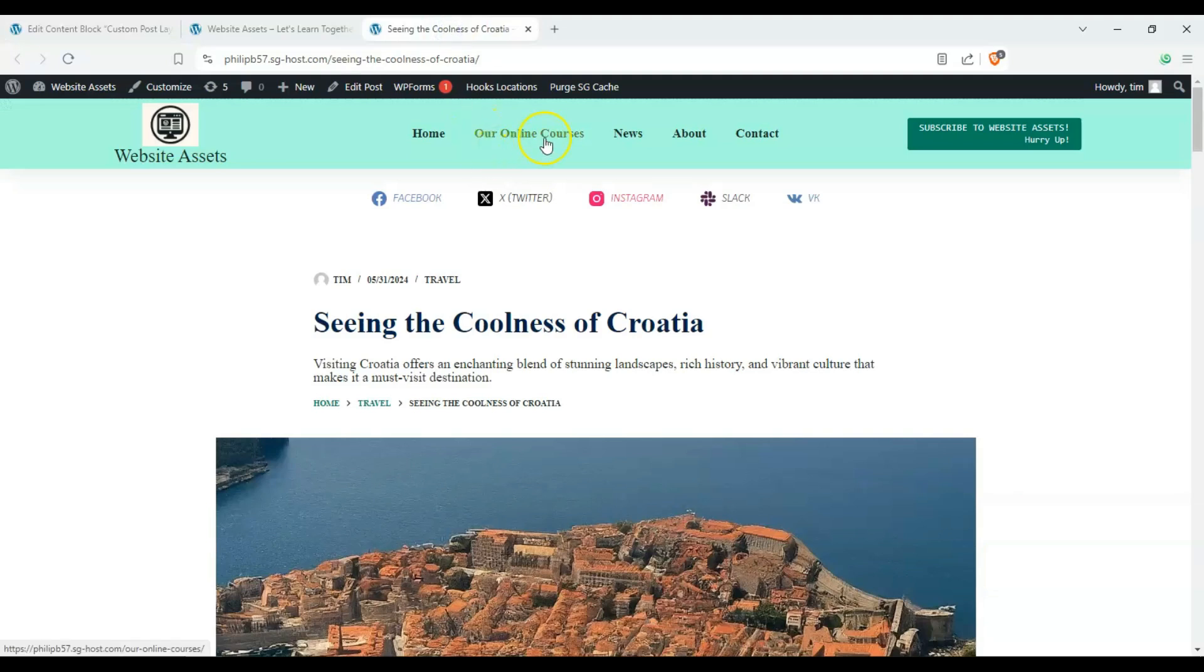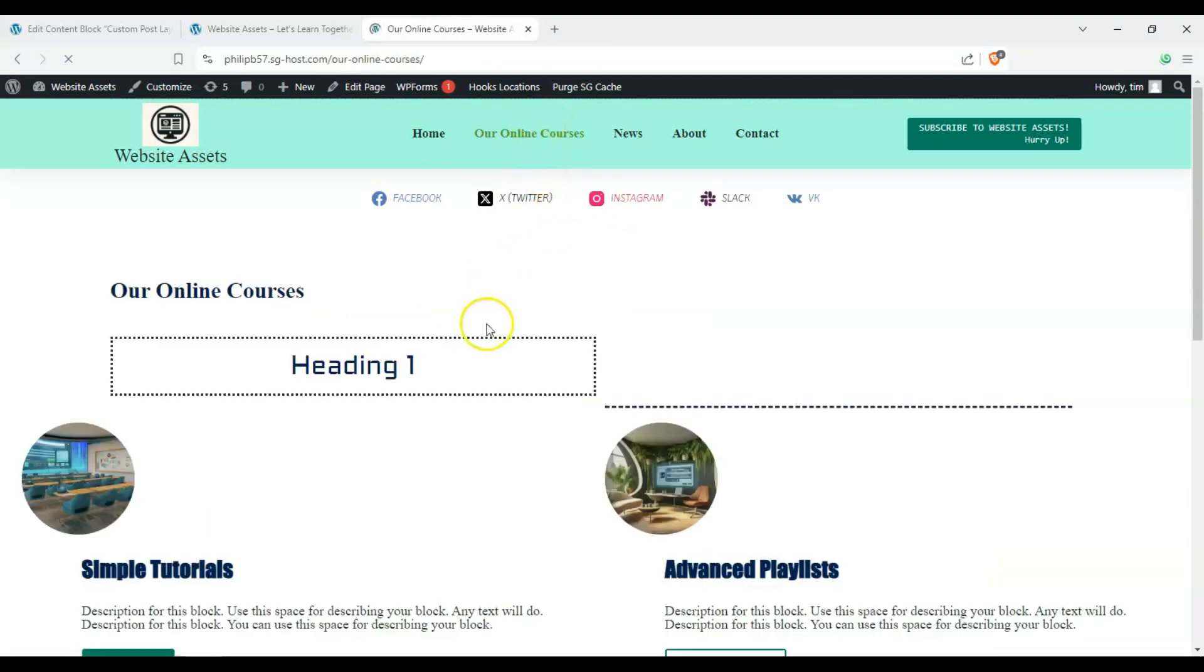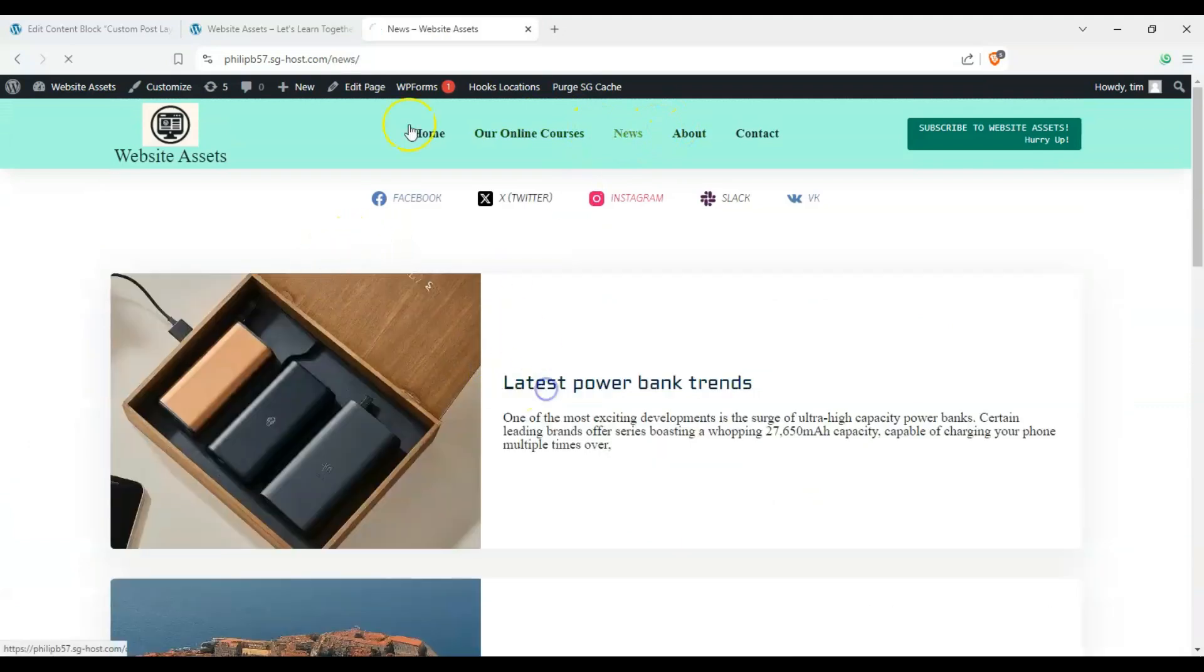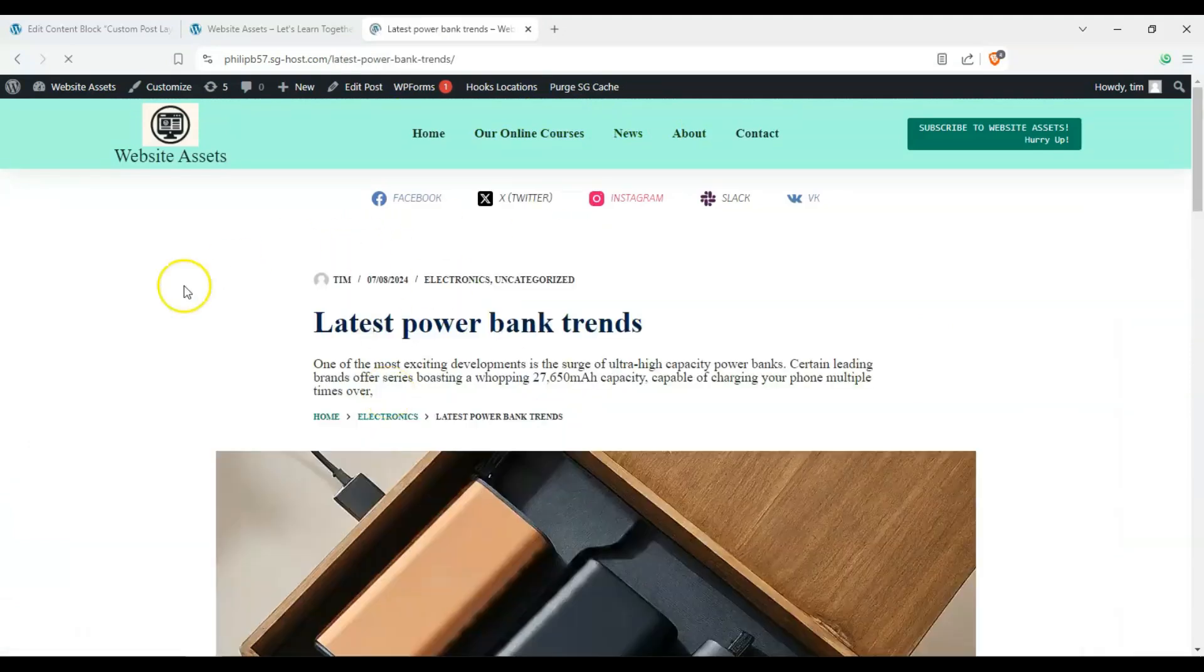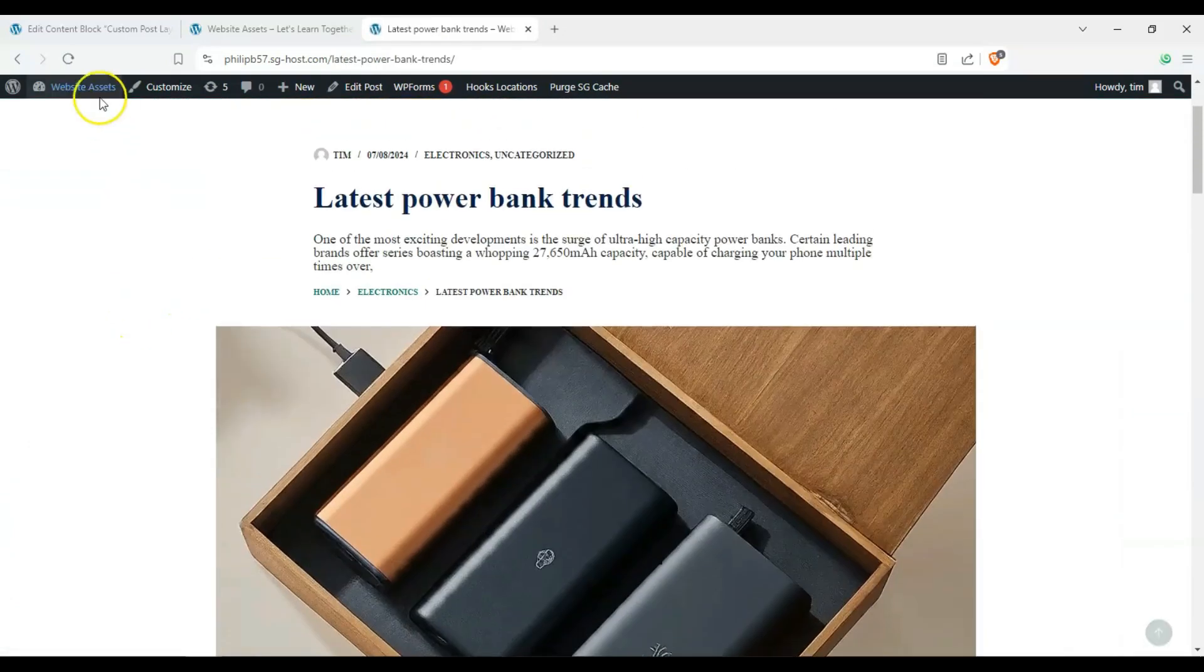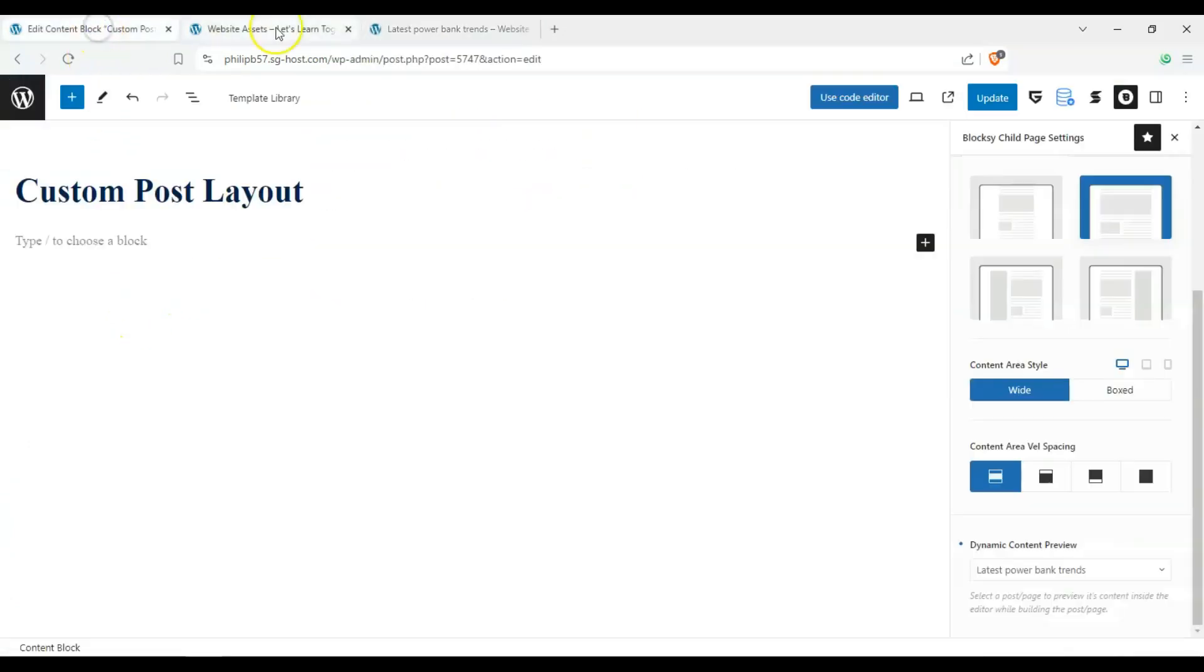And let's head over back to our archive here and navigate to this one. This is one of our posts and this is how it looks like by default.